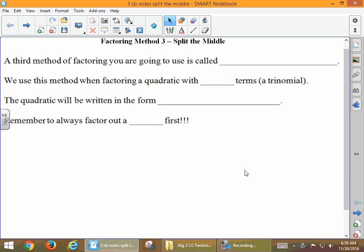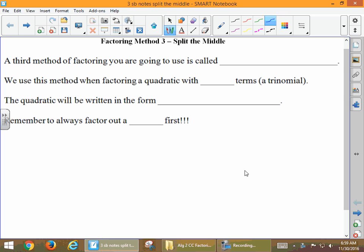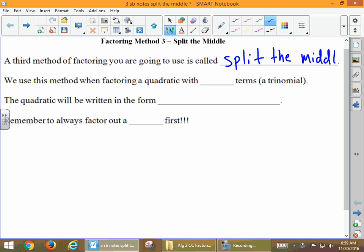Today we're going to talk about split the middle, and it's our third method of factoring. We use this method when we're factoring a quadratic with three terms — a trinomial. Tri means three, like tricycle has three wheels; trinomial has three terms.